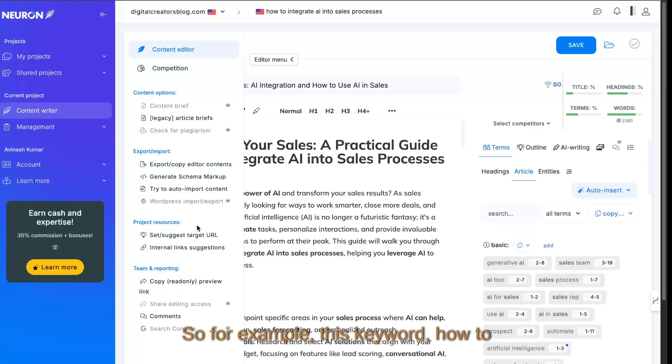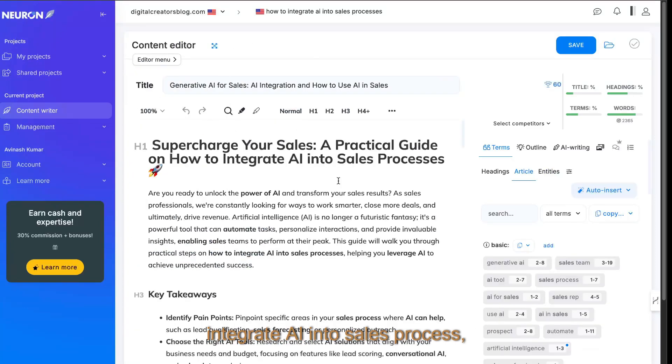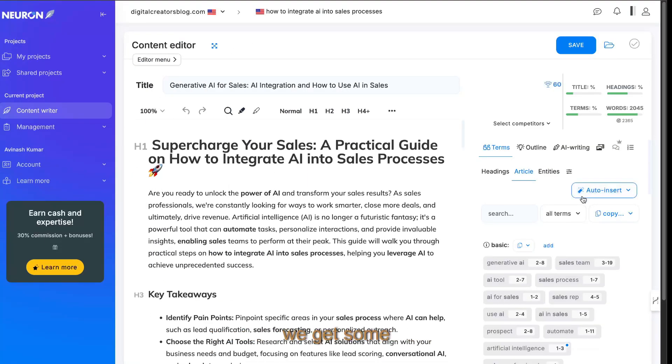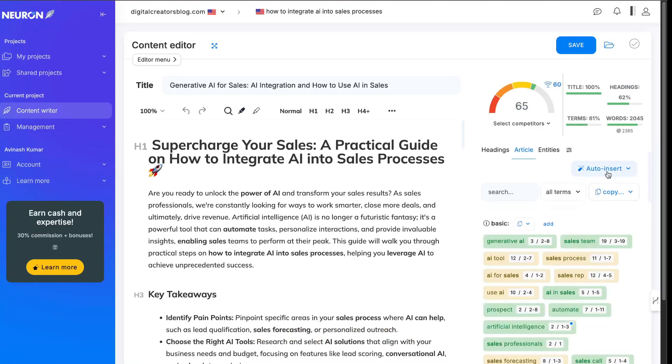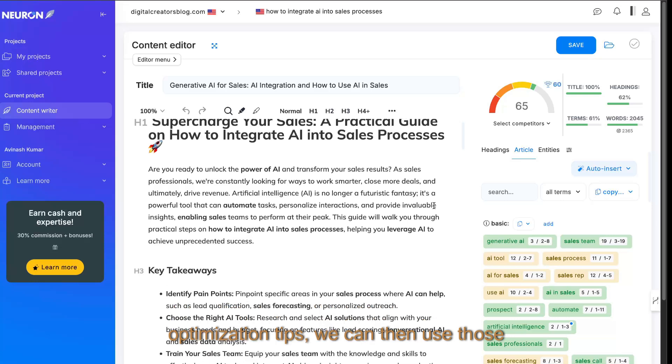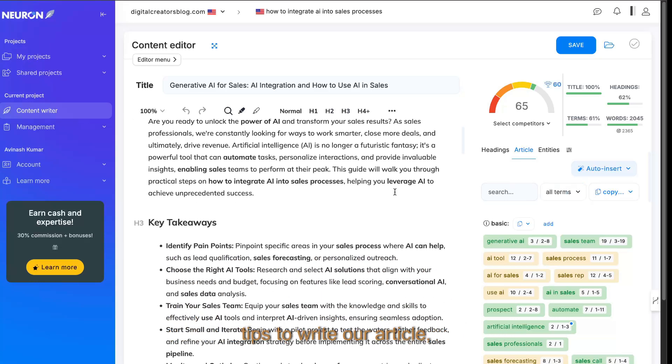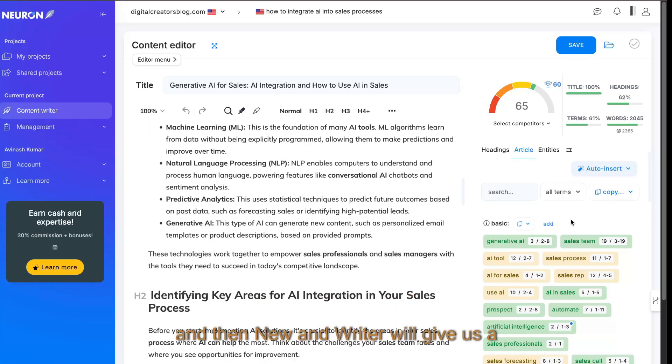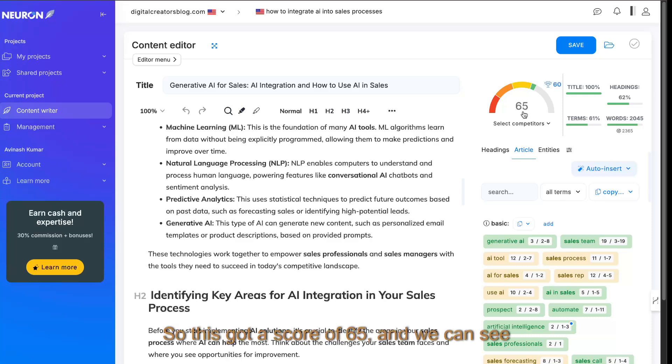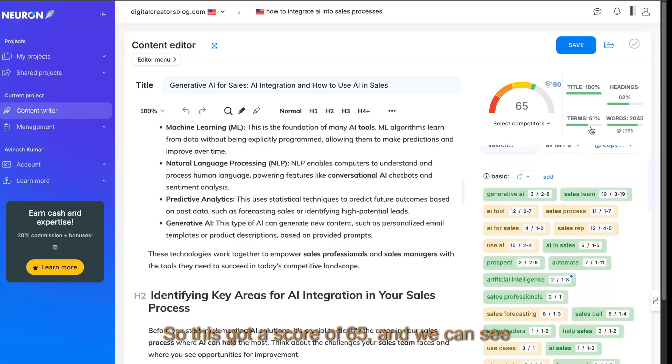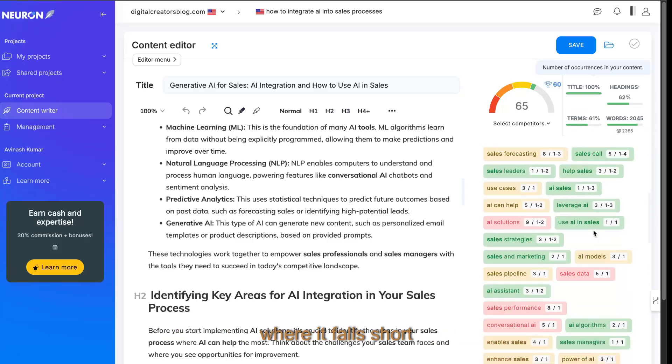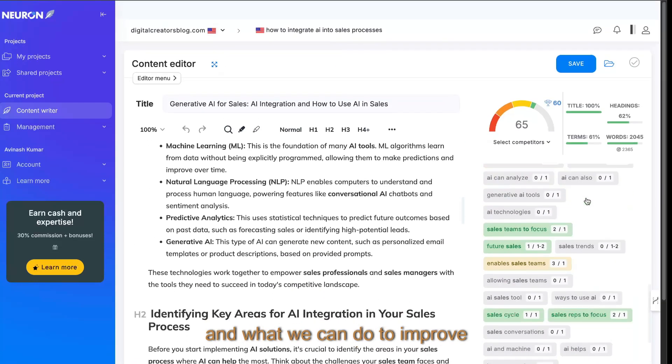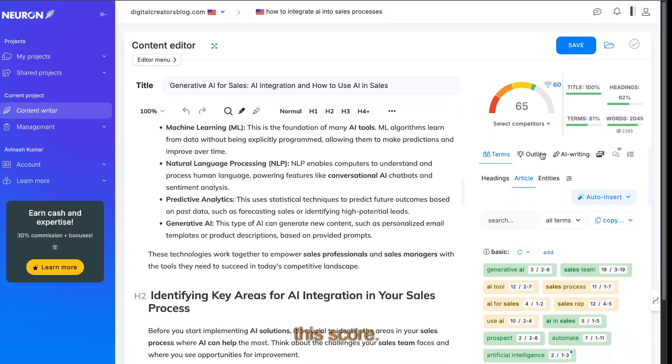For example, this keyword, how to integrate AI into sales process, we can see that we get some optimization tips. We can then use those tips to write our article and then NeuronWriter will give us a score out of 100. So this got a score of 65 and we can see where it falls short and what we can do to improve this score.